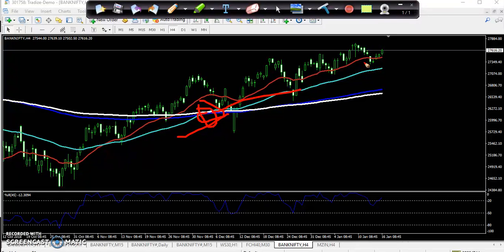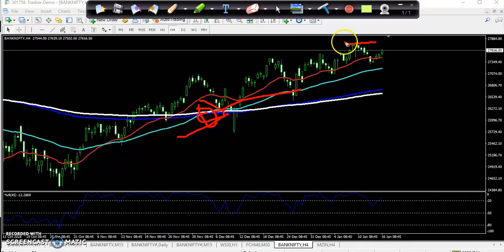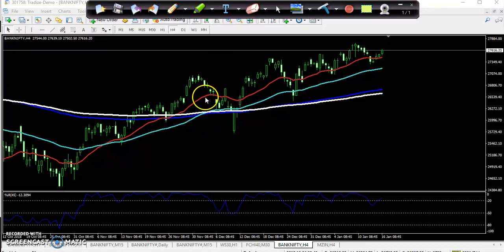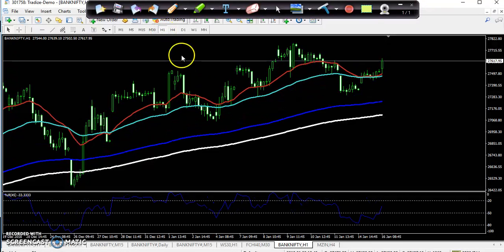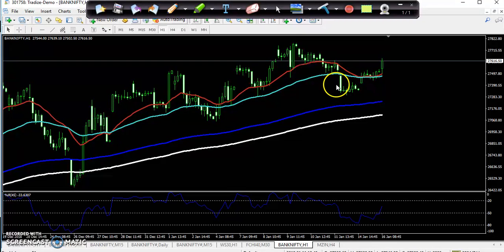When the market is going up, you just take a buy trade only. You will sell only near a higher point. On the 1-hour chart it is clearly showing uptrend, so we will take only buy trades.